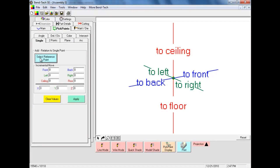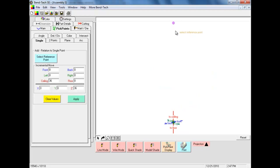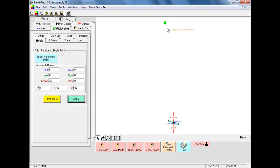We are going to start by using the point at the center of the tri-star. When the pick point is selected it will turn red. We will enter a value of 36 in the ceiling field, as our next point is 36 inches above our reference point. You will notice a magenta color pick point located straight up from our reference point. Our first point is also 6 inches in from our reference point, so we need to enter a 6 into the left field. We can now press the Apply command button to set the point, and the new pick point turns from magenta to green.